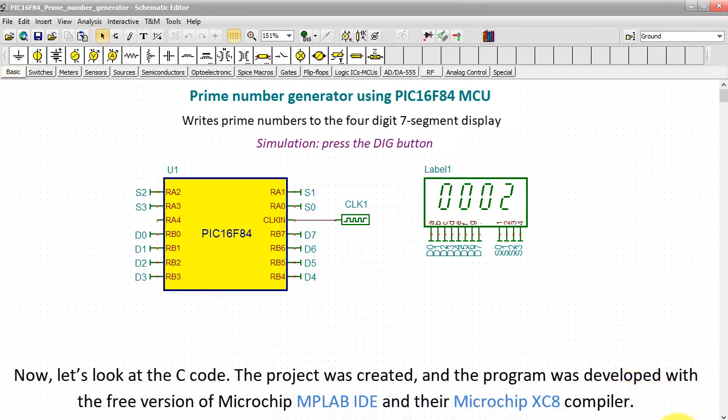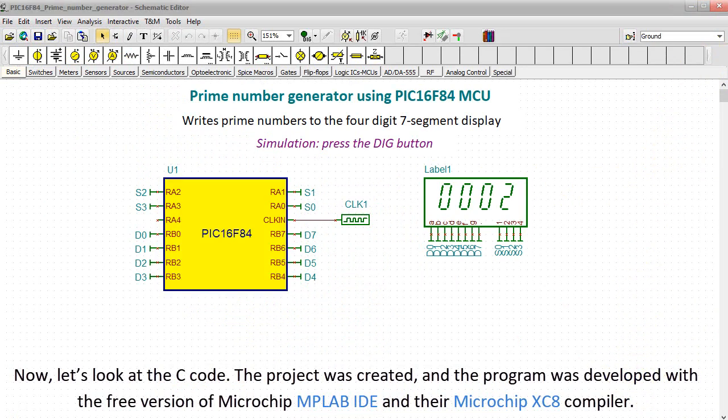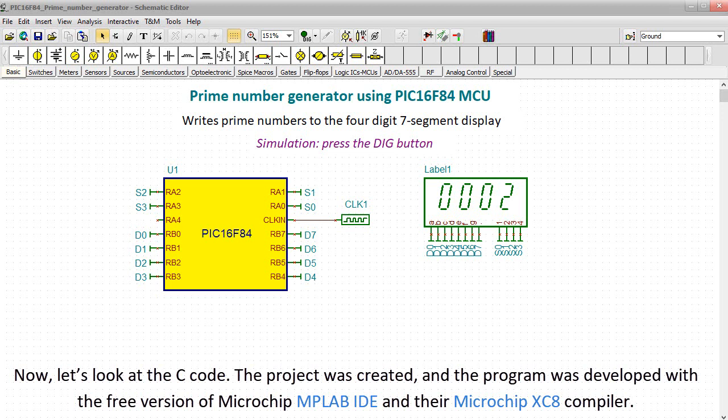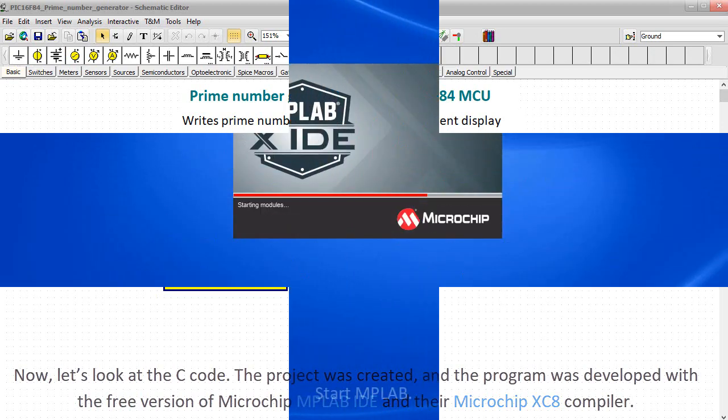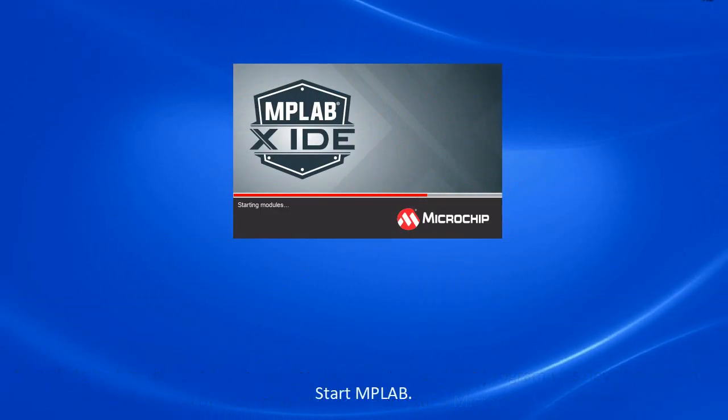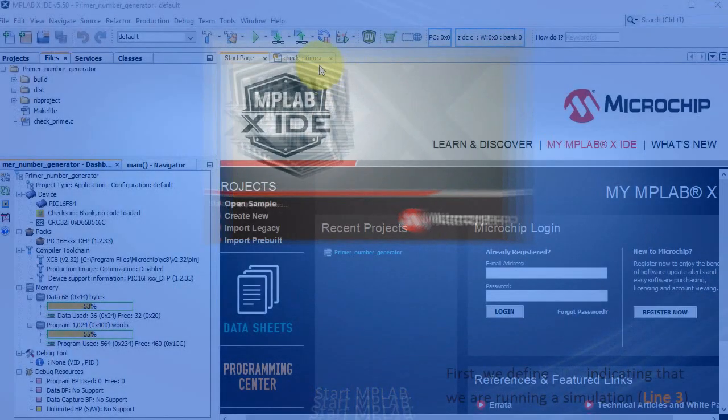Now let's look at the C code. The project was created and the program was developed with the free version of Microchip MPLAB IDE and their Microchip XC8 compiler. Start MPLAB.